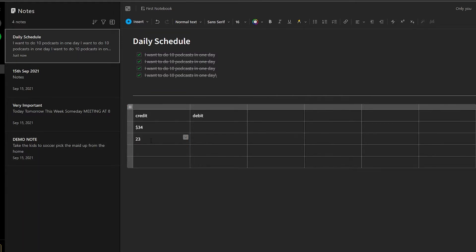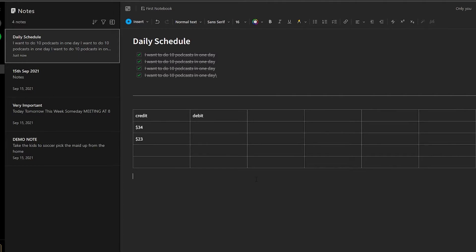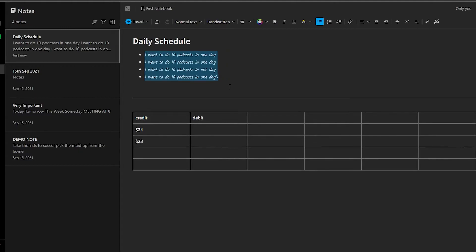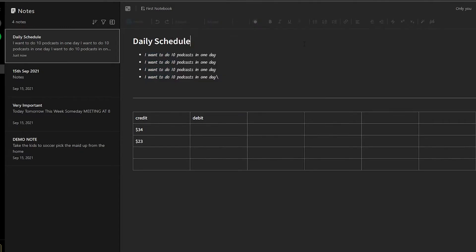That is how easy it is to use Evernote — these were some real use case scenarios. You can also select the text you've typed and change the fonts to make it look more handwritten. You can change the text size as well, and that is basically how you use Evernote for note taking.